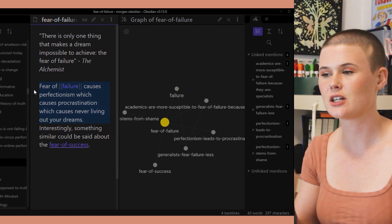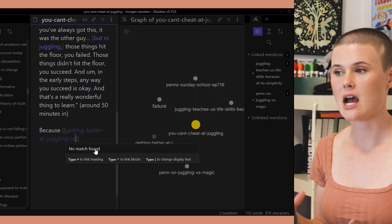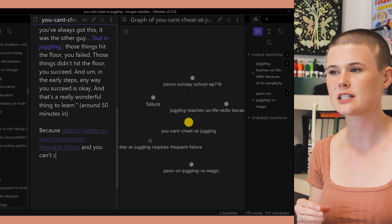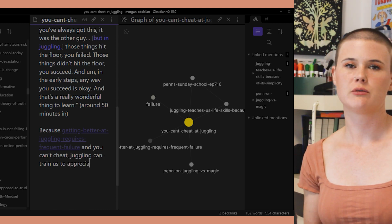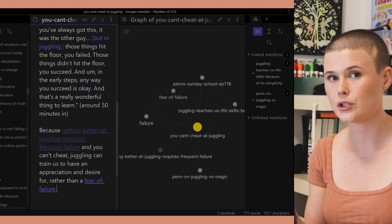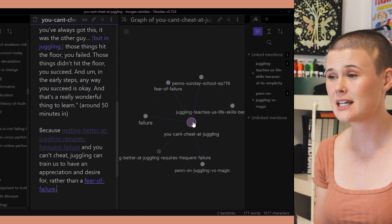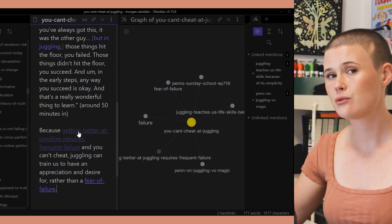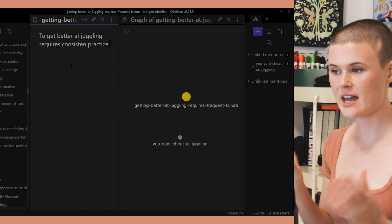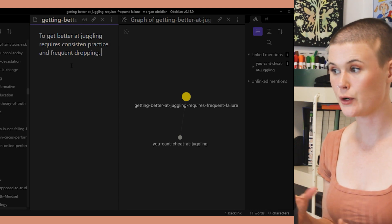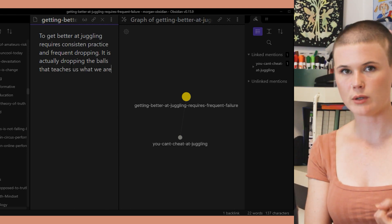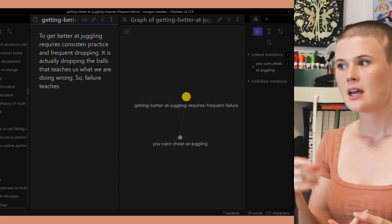So that seems like my way in. I've gone back into 'You Can't Cheat at Juggling' and written that idea down, connected it to the note 'fear of failure.' I even created a new idea for a note to expand on the idea that getting better at juggling requires frequent failure. And if you look at the right-hand side right now and see the local graph view for 'You Can't Cheat at Juggling,' it's gotten way more exciting already. I could use that mind map now as a future inspirational start point for another note-making session. Now I click on that new note I'm going to make.